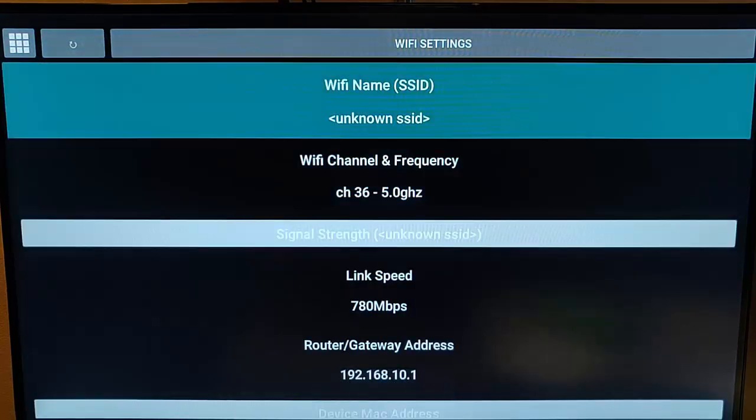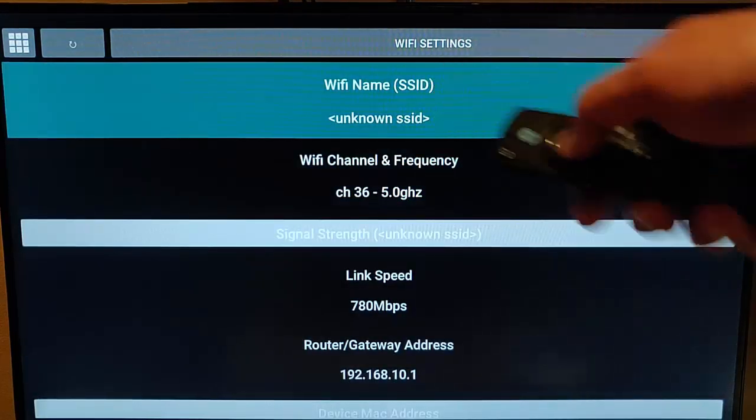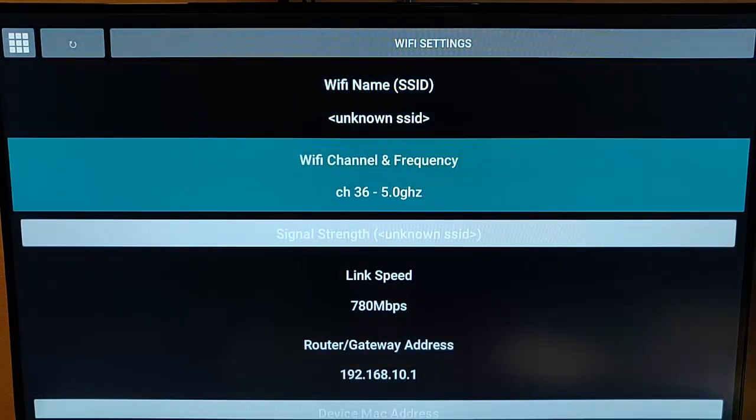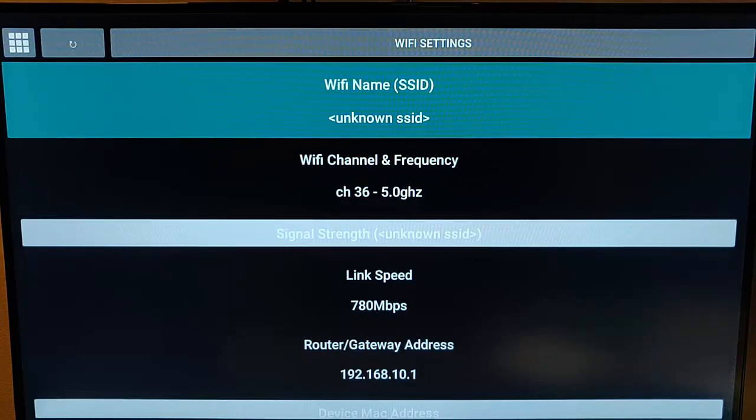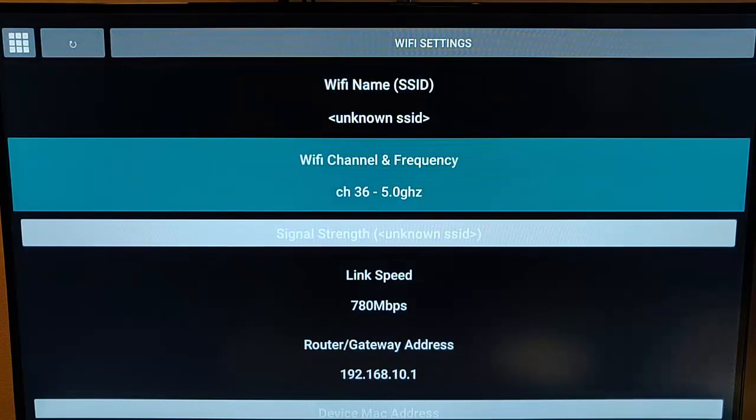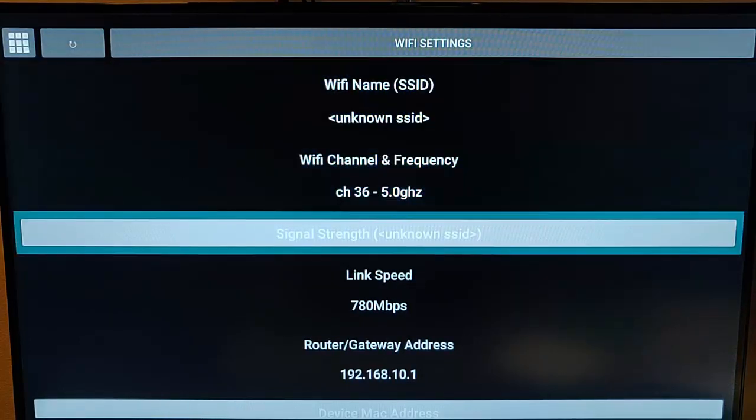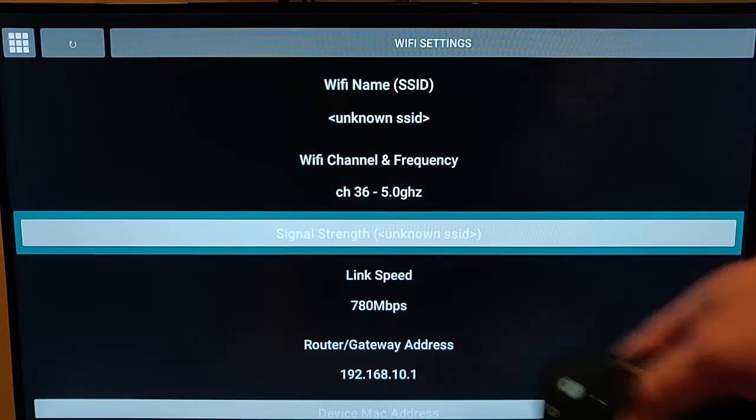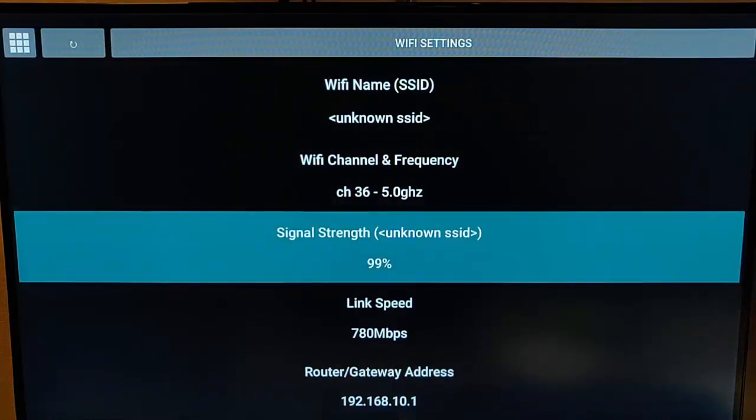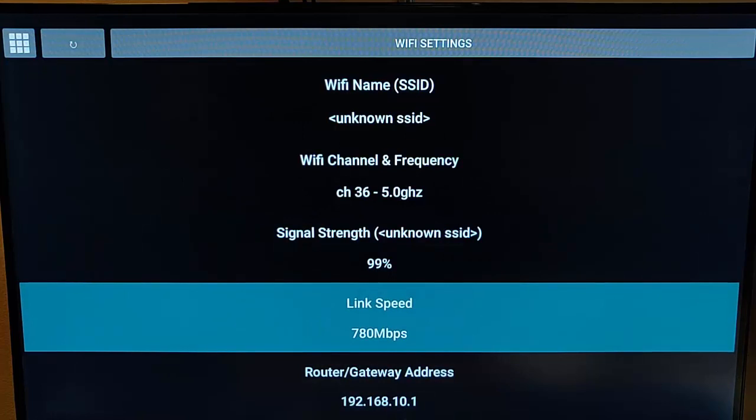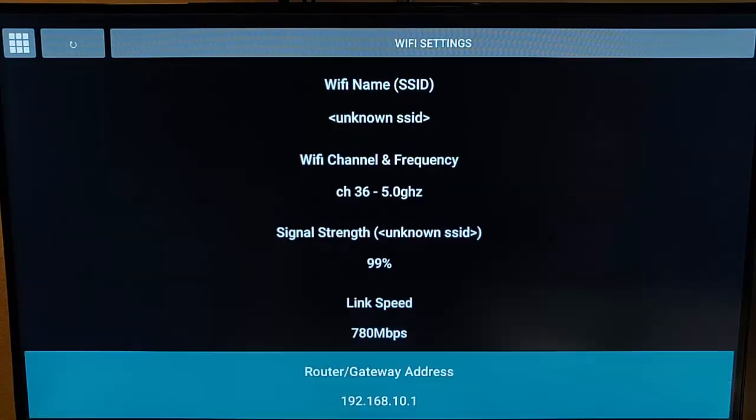If we want to go into more details about any of these, then all we do is highlight them, press the middle button, and if there are any more details, it'll come up. So for instance, we've got signal strength there. Highlight it, middle button, and there you go. It tells me the signal strength is 99%, and it tells us the link speed is 780 megabits.